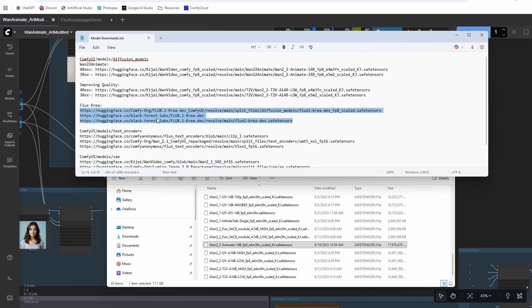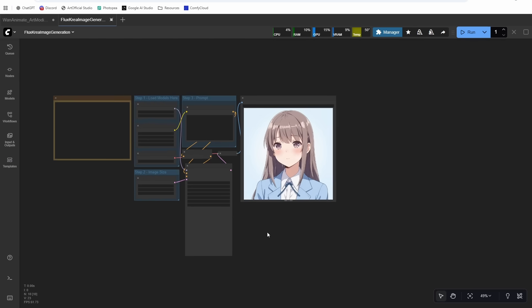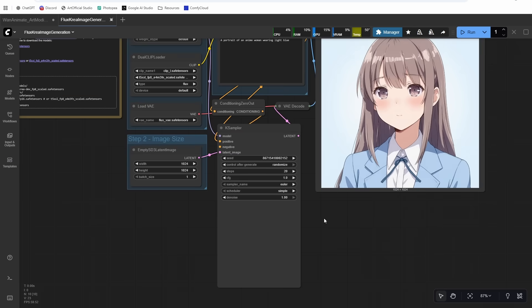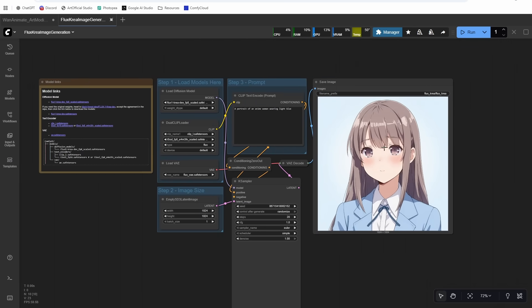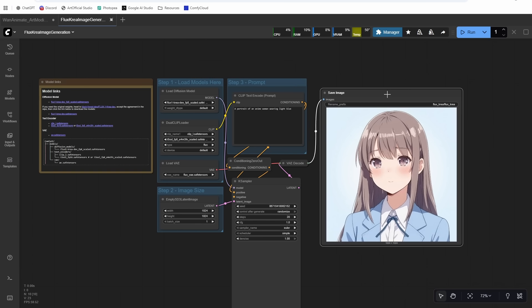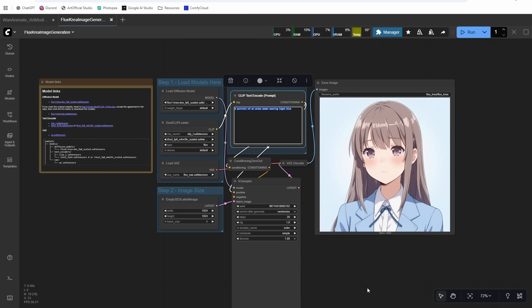If you want to generate your own images or you have images already, there's no need to download these models. I'm just giving this as a reference image generator workflow. If you download the Flux Krea workflow from here, this is the workflow. It's super simple. I just generated a photo of an anime woman. Actually, haven't tried anime yet, so we'll try it out live on here and we'll see how it does.